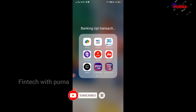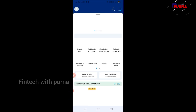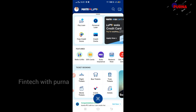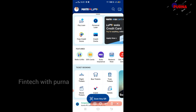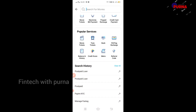First of all, you need the Paytm app. The Paytm app is available on the Paytm app. Once you open it and click there, scroll down to Postpaid and click the bell icon to select it.